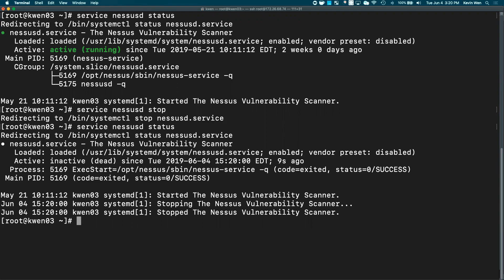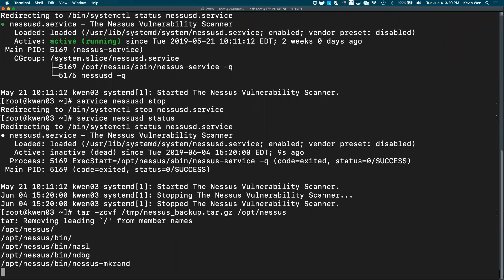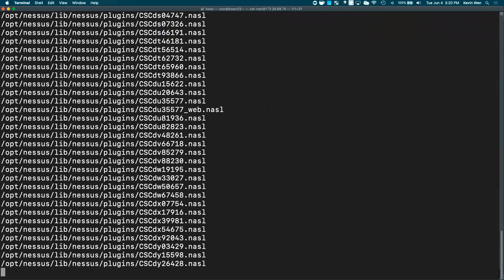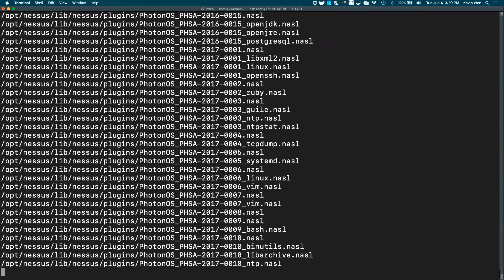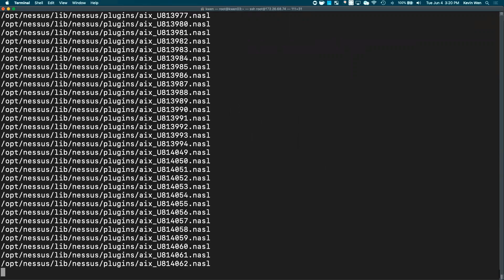To do that, you'll use tar -zcvf, and we're going to add the backup file to your temp directory, and we'll just label it nessus-backup.tar.gz, and the entire directory we want to backup is /opt/nessus. You'll hit enter, and this will start backing up the entire /opt/nessus directory.